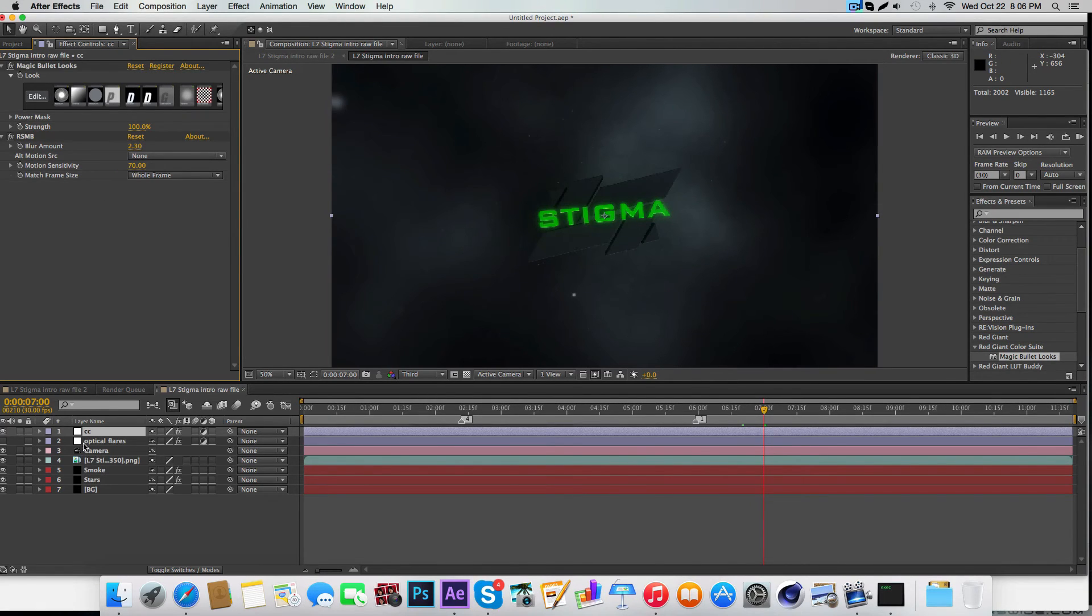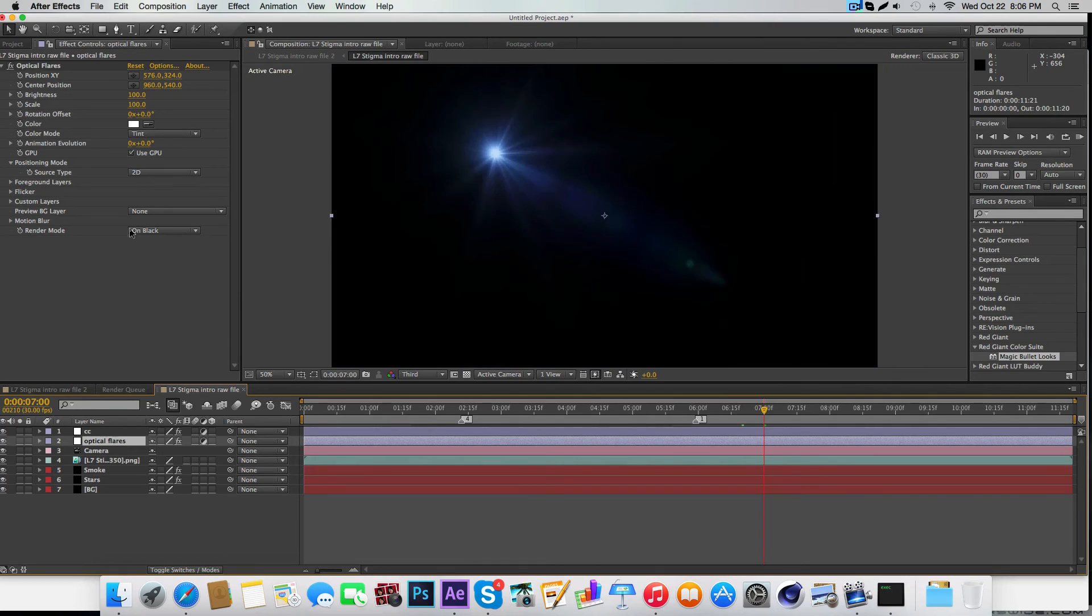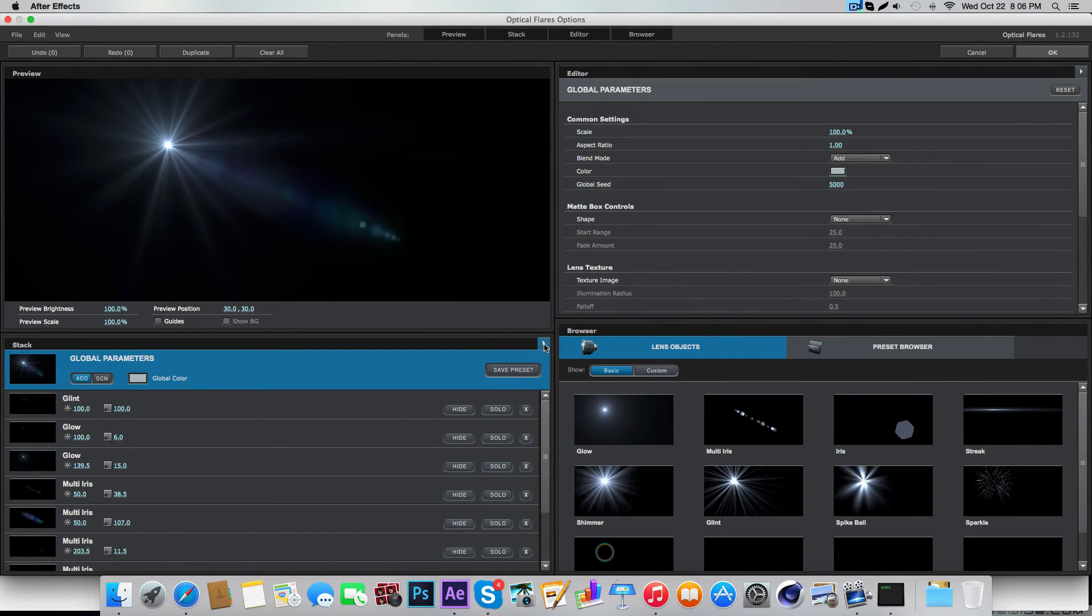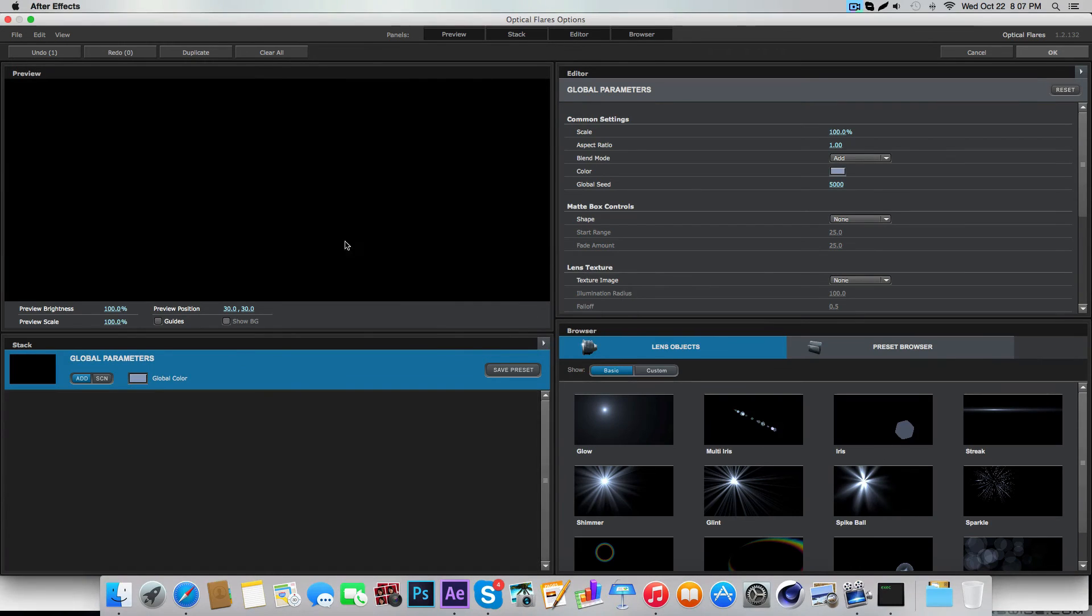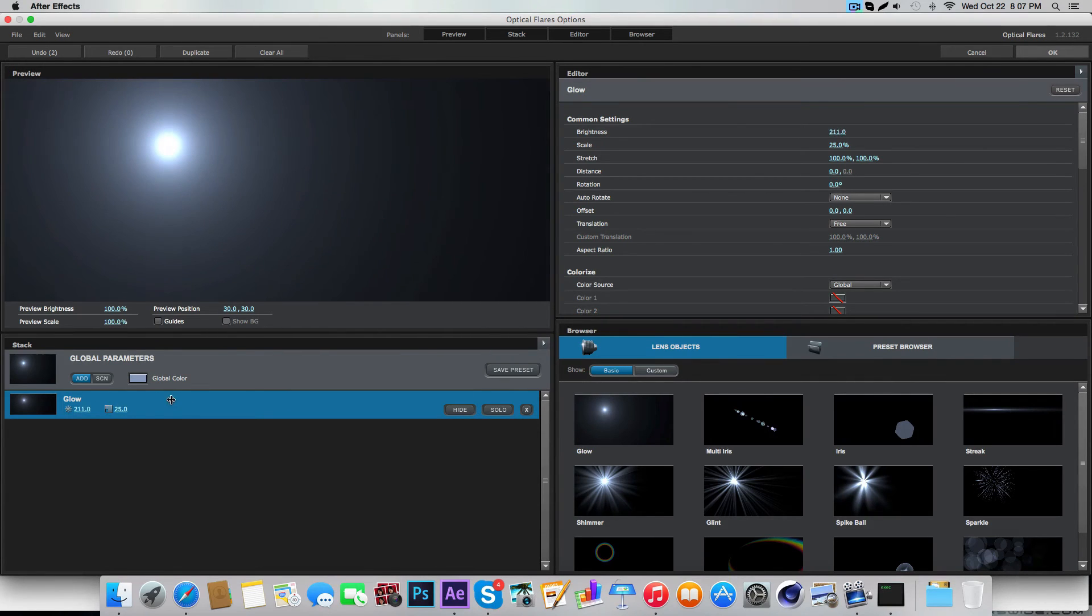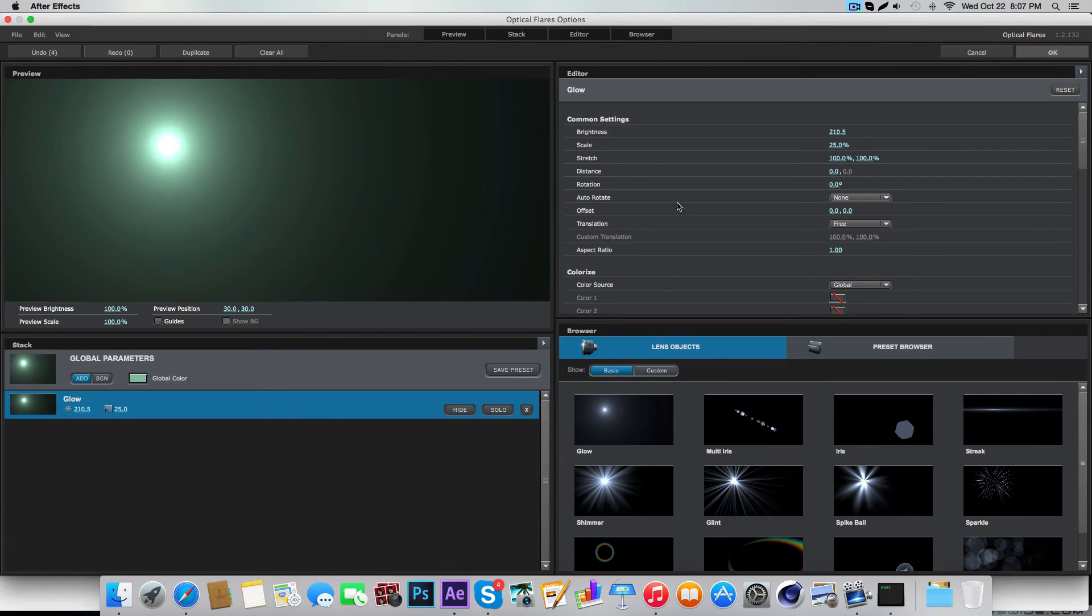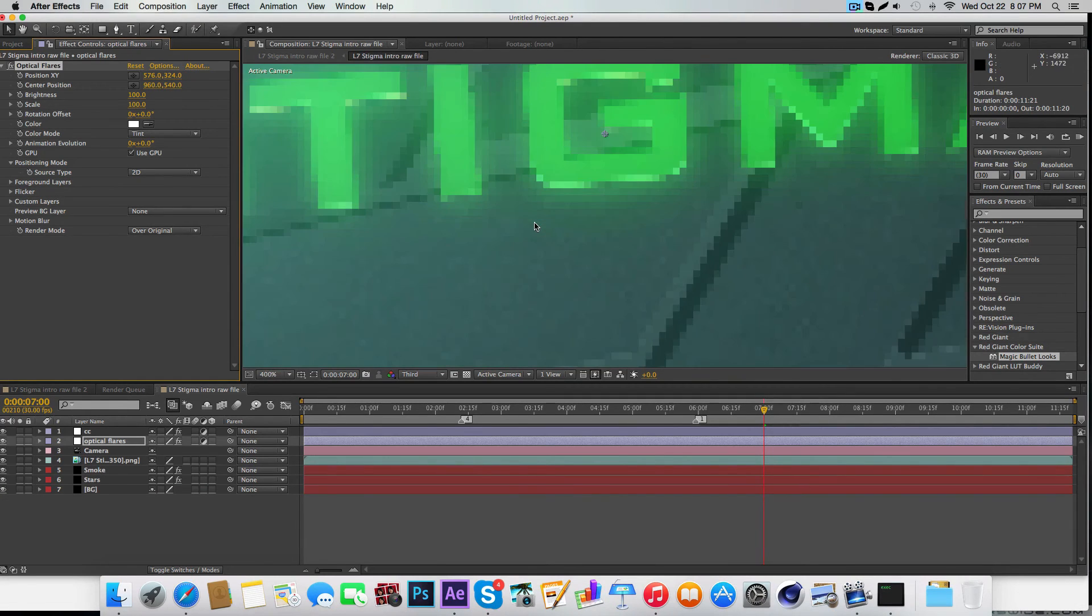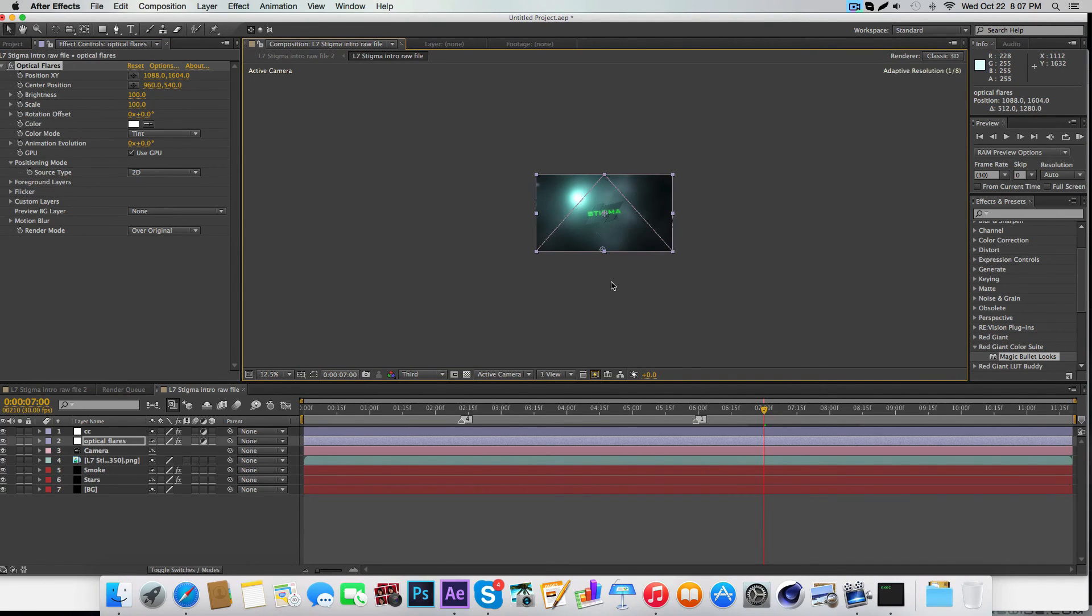For the optical flares, turn that on, put the render mode to Over Original. Go up to options in this little corner and click Clear All. Under Glow, turn up the brightness a lot. Change this to a green color, or whatever color you're using—I'm using green. Drag it under here.